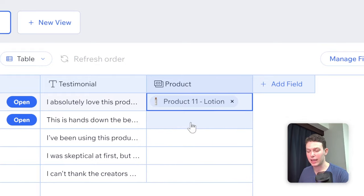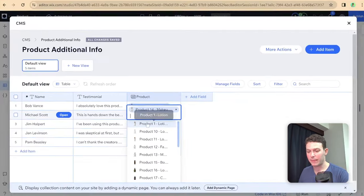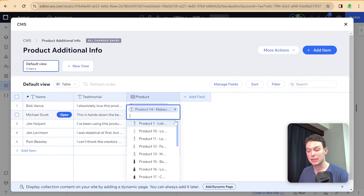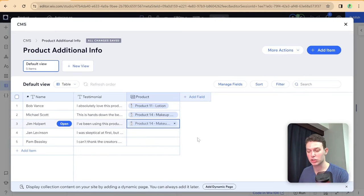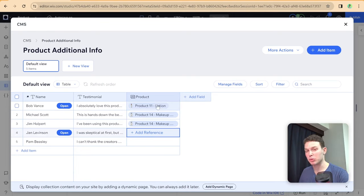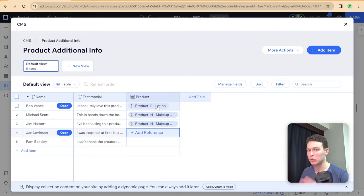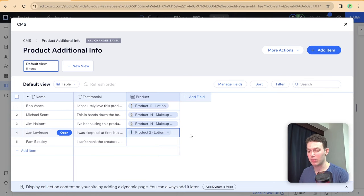Go ahead and select a product and associate each of these different testimonials with the specific product you want that testimonial to show for. Since we have a multi-reference field, you can also technically associate some testimonials with multiple products — that's going to be the more advanced situation I'll show you later. Let me finish associating these with products.